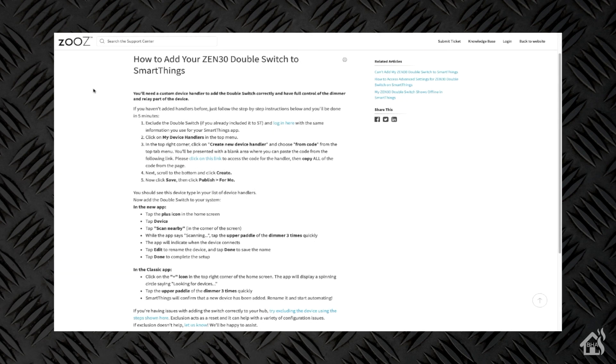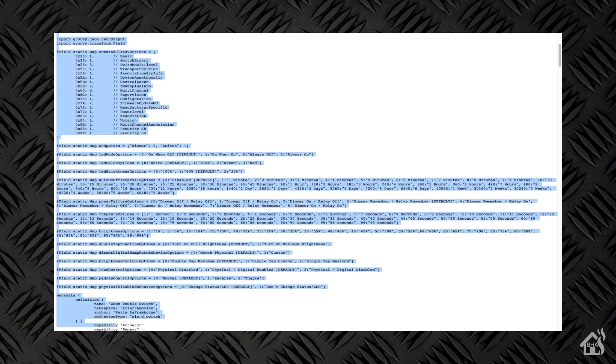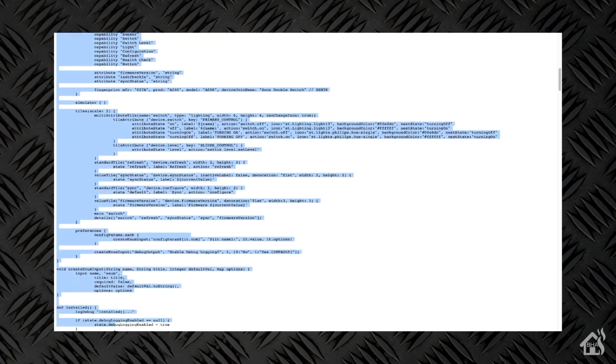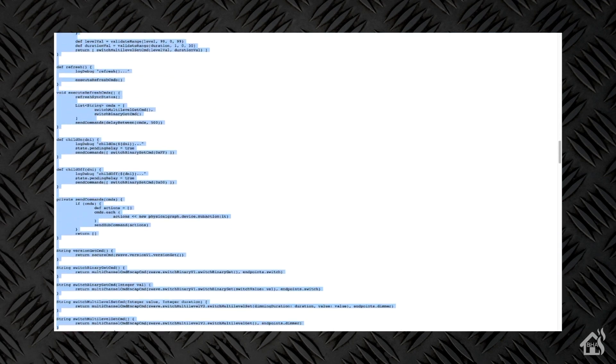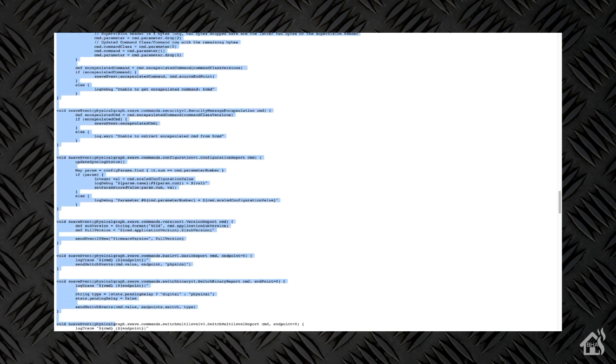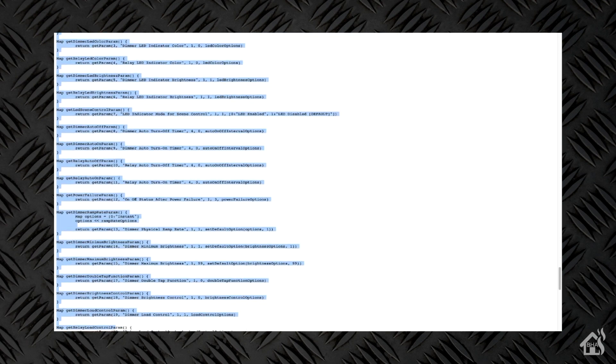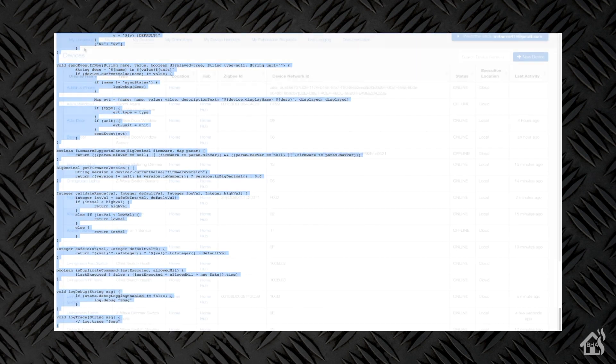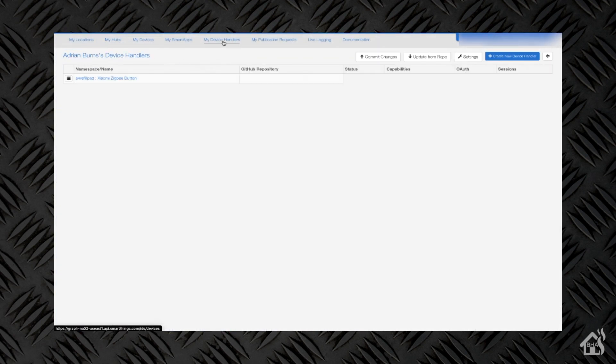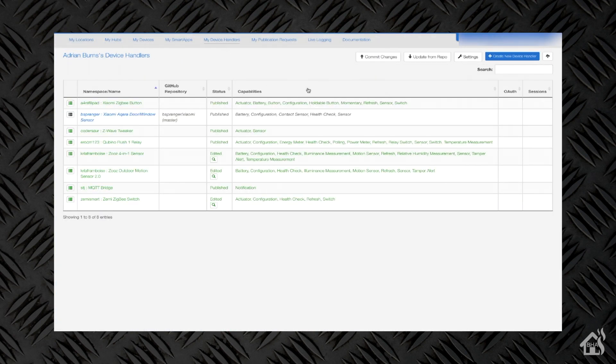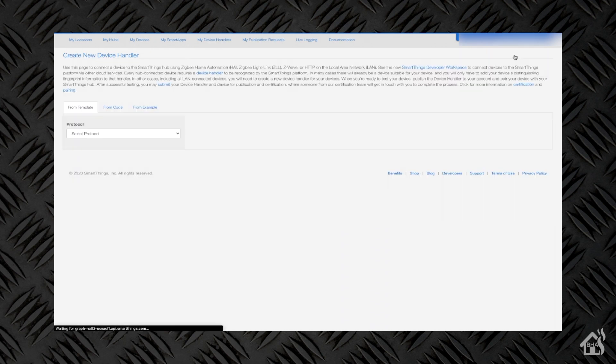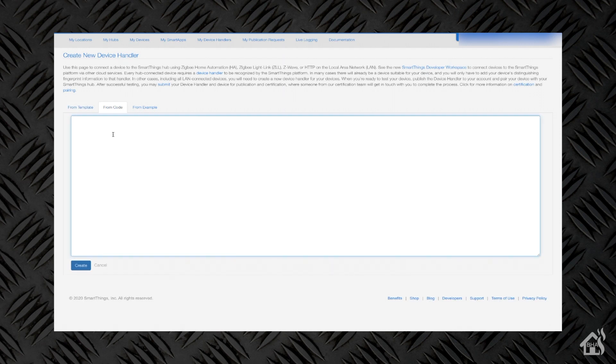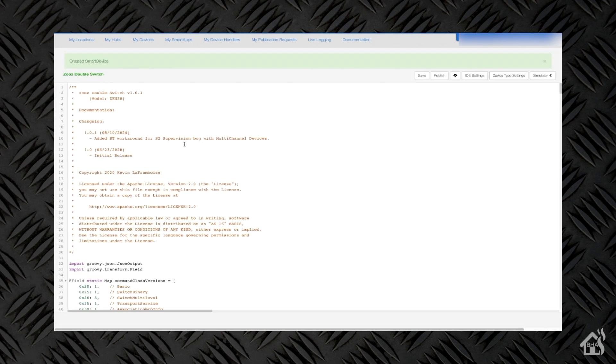Alright, so we will need to get a custom device handler set up in SmartThings. So we'll click on Create New Device Handler. This will allow us to configure all the different custom settings and stuff that are associated with this switch. And I'll have all the links for this in the description below, so that you can just copy and paste it and check these out yourself. We're basically going to copy the code for the device handler here, and then we're going to jump over to the SmartThings IDE. And we'll create a custom device handler and paste this in there. So we'll click on Create New Device Handler. And then we'll say From Code. We'll go ahead and paste this there. We'll need to save it, and then of course publish it so that it will be functional within our home setup.